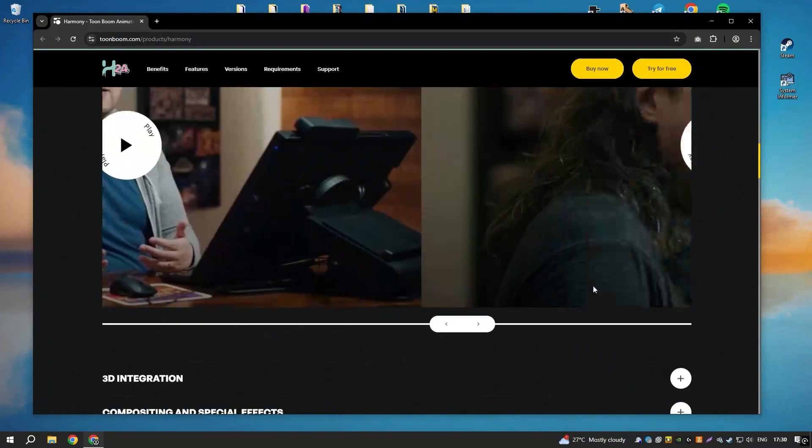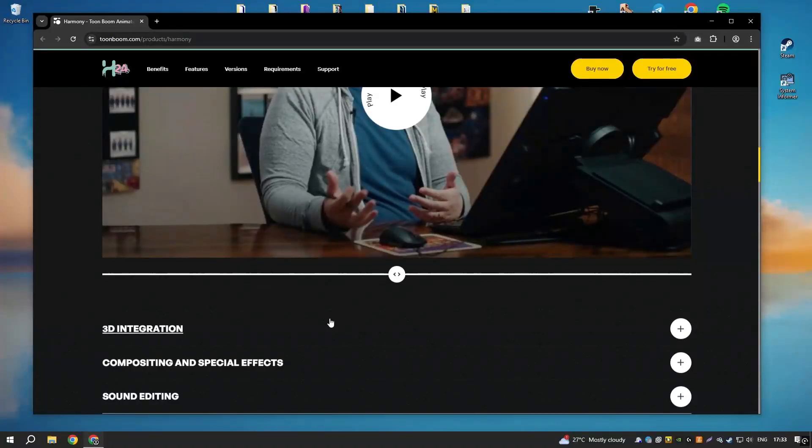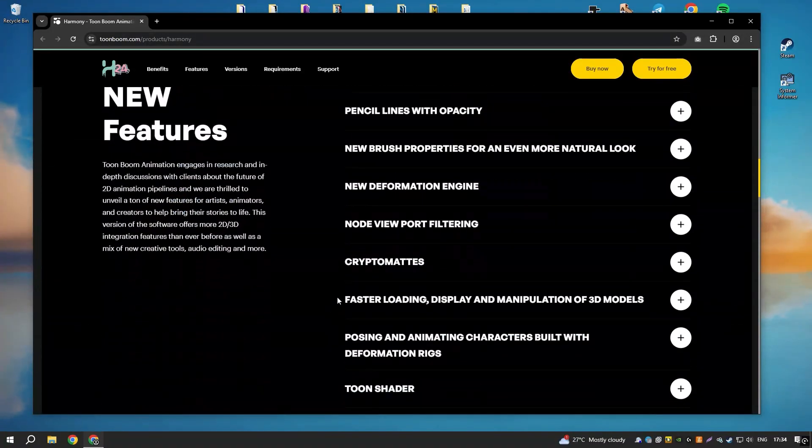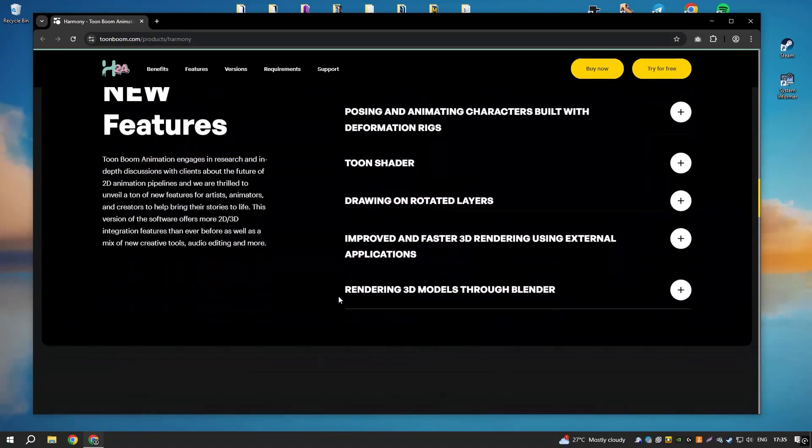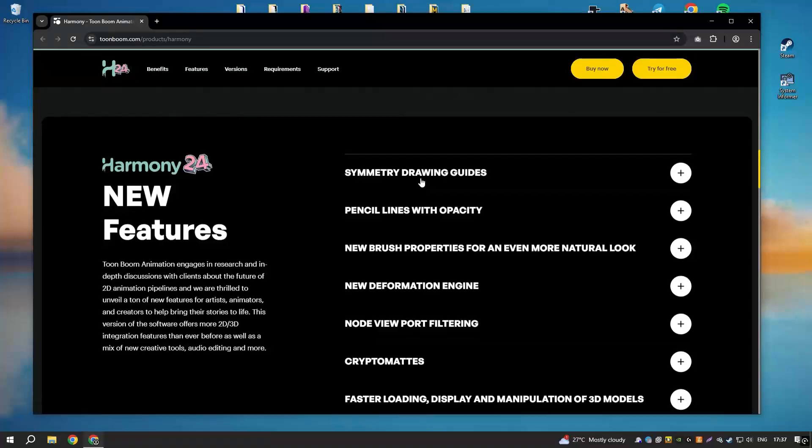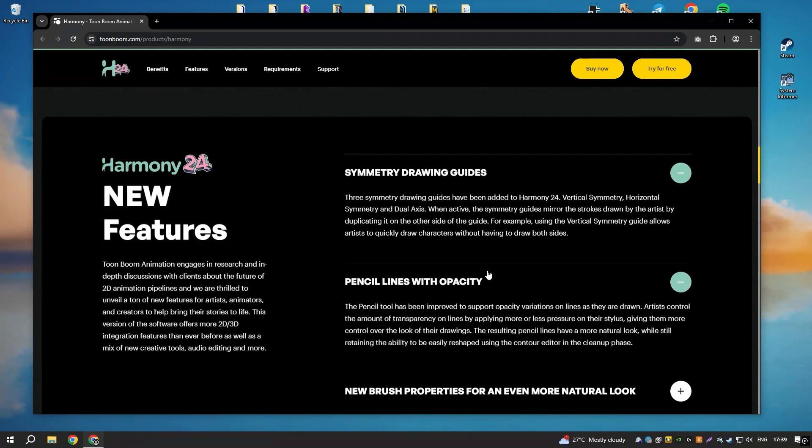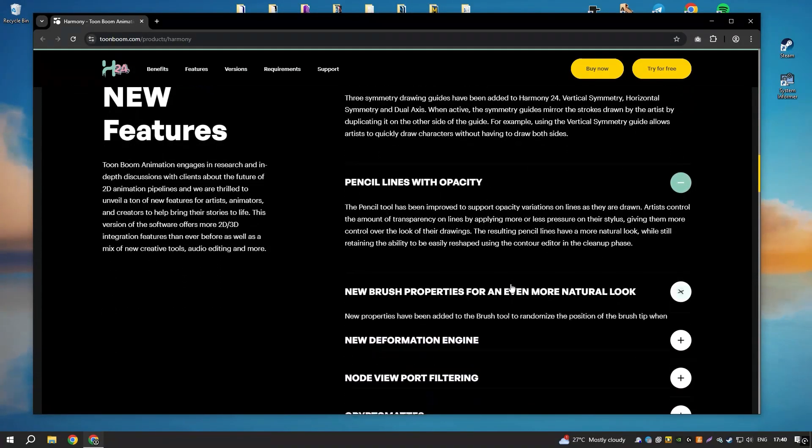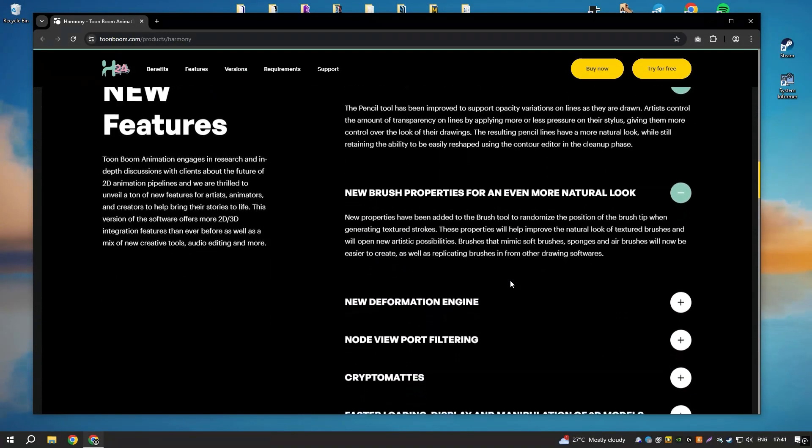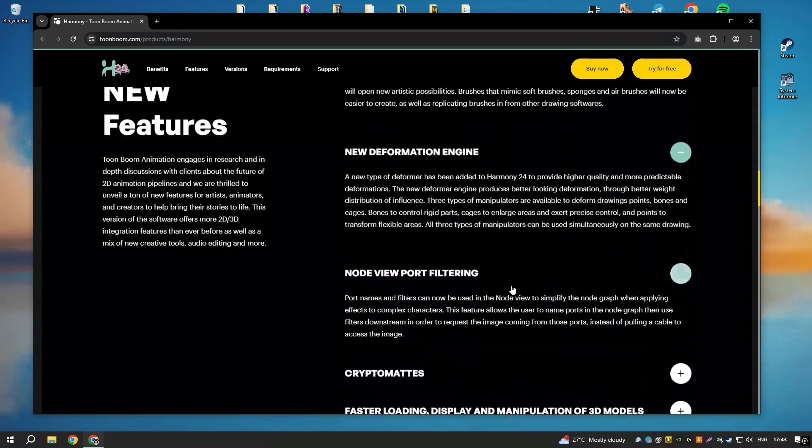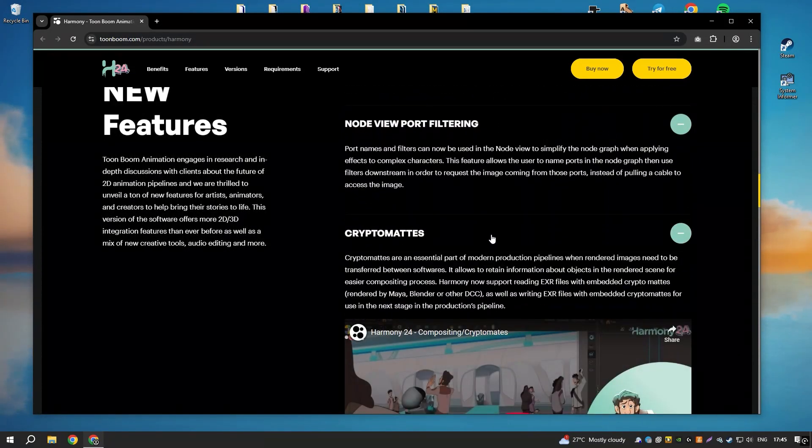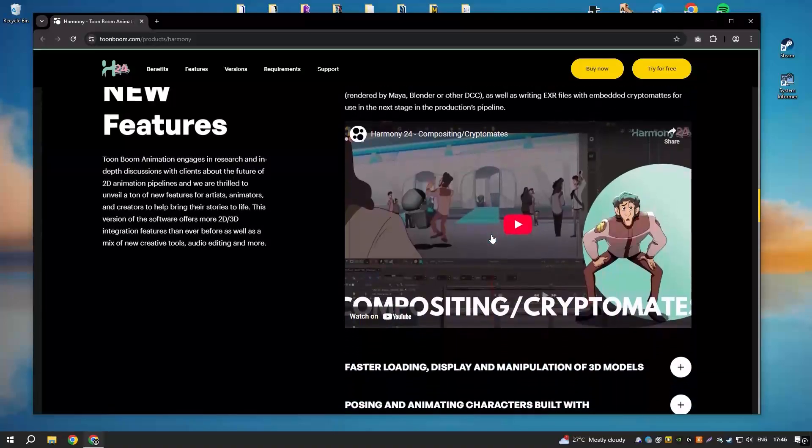The software's intuitive interface and advanced features make it suitable for both beginners and experienced animators. One of the standout features of Harmony 22 is its vector and bitmap drawing tools, which provide animators with the flexibility to create detailed and expressive artwork.